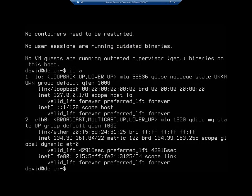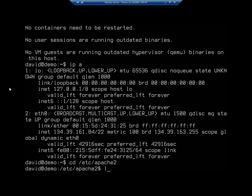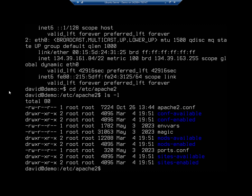Now let's take a look at some configuration options. I'm going to change directory to /etc/apache2 and do an ls -l. Here is our main configuration file, apache2.conf, and then we have some folders: conf-available, conf-enabled, mods-available, mods-enabled, sites-available, and sites-enabled. Let's start with the basic configuration file — I'm going to open it with nano.